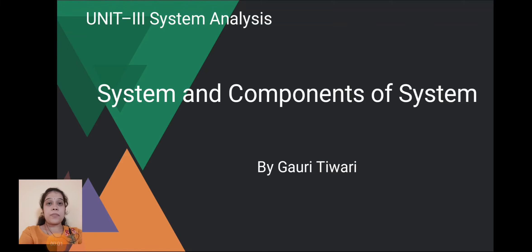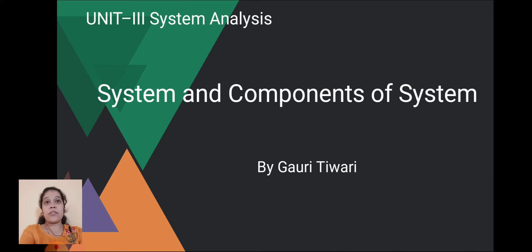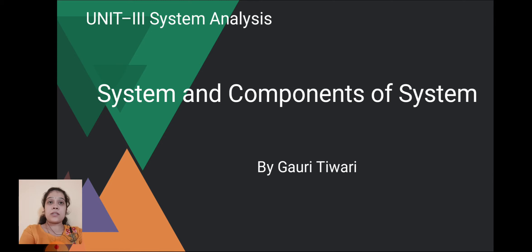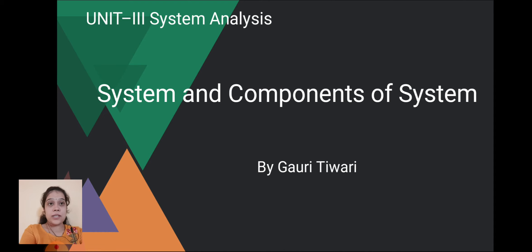Hello students, myself Gauri Tiwari. From this video we will start our second part of the syllabus, that is System Analysis Development, with Unit 3: System Analysis. We start with our first point: system and components of system.